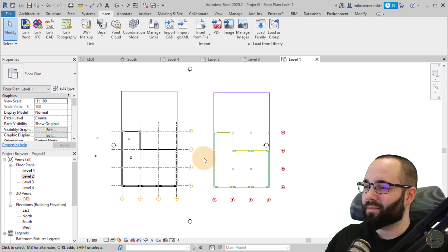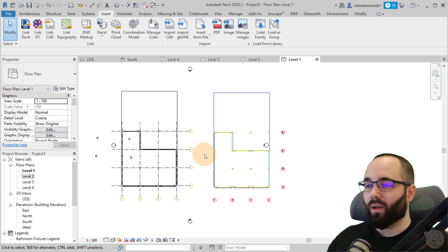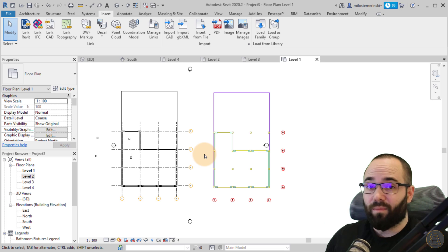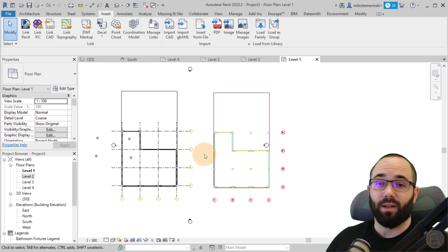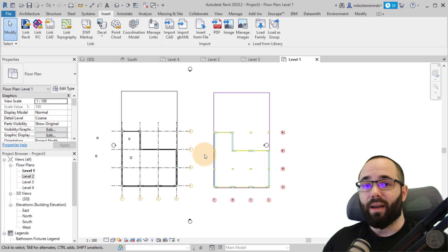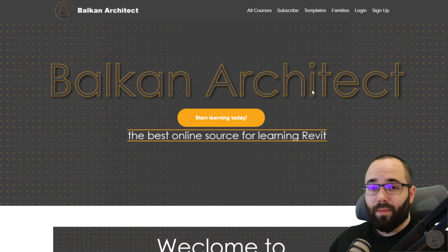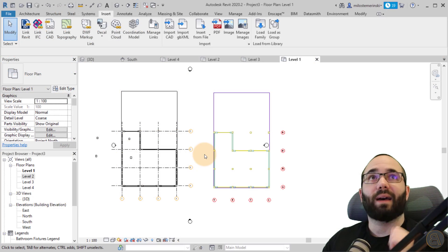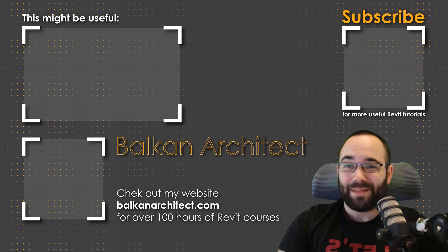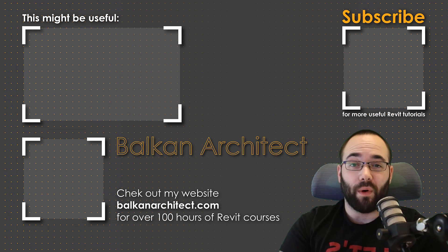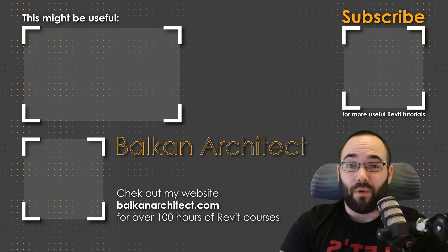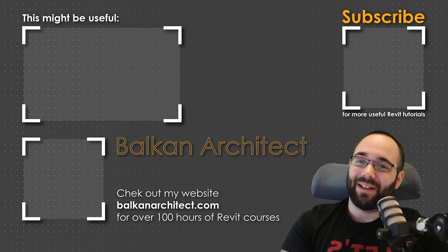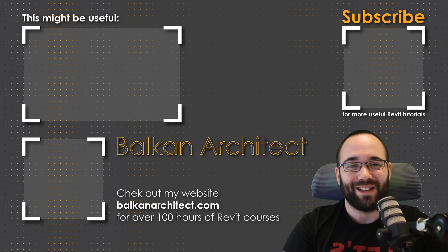That's pretty much the approach to links in Revit and some of the cool options and settings you should know about. If you have information to share or something useful about links that I didn't mention, please share it in the comments below. Thank you for watching. Make sure to check out my website BalkanArctic.com — first link just below this video and in the card above. I have over 120 hours of Revit content and I'm adding more each week. Make sure to subscribe for more videos.